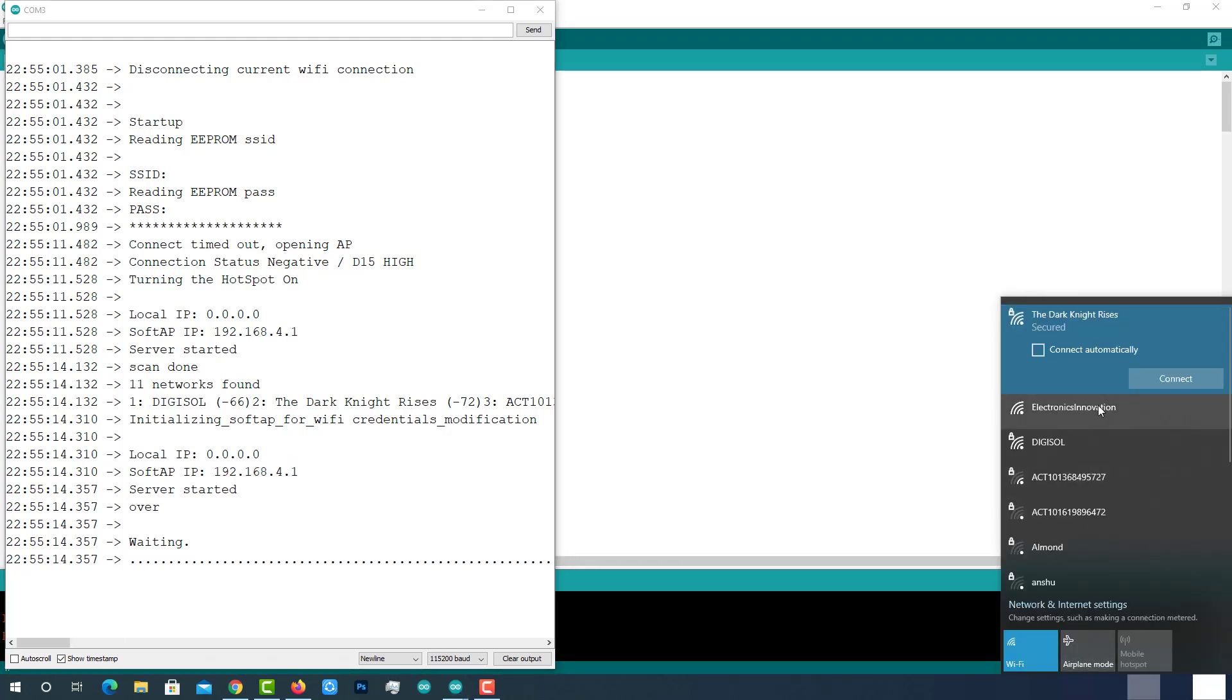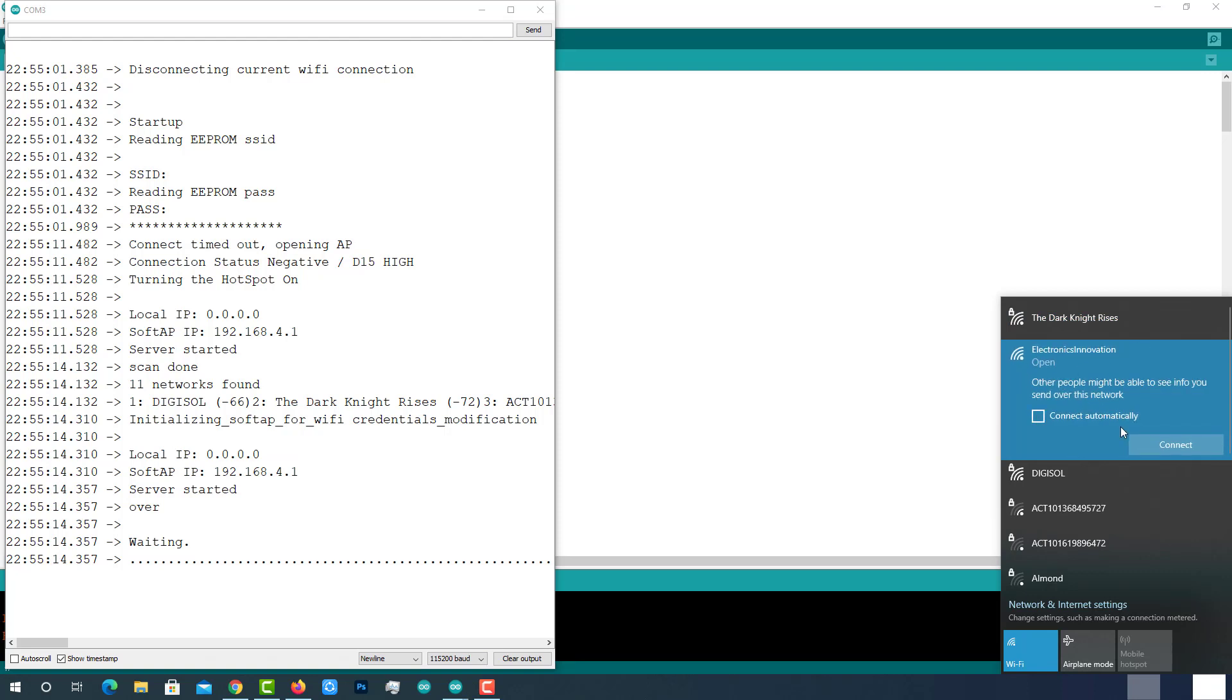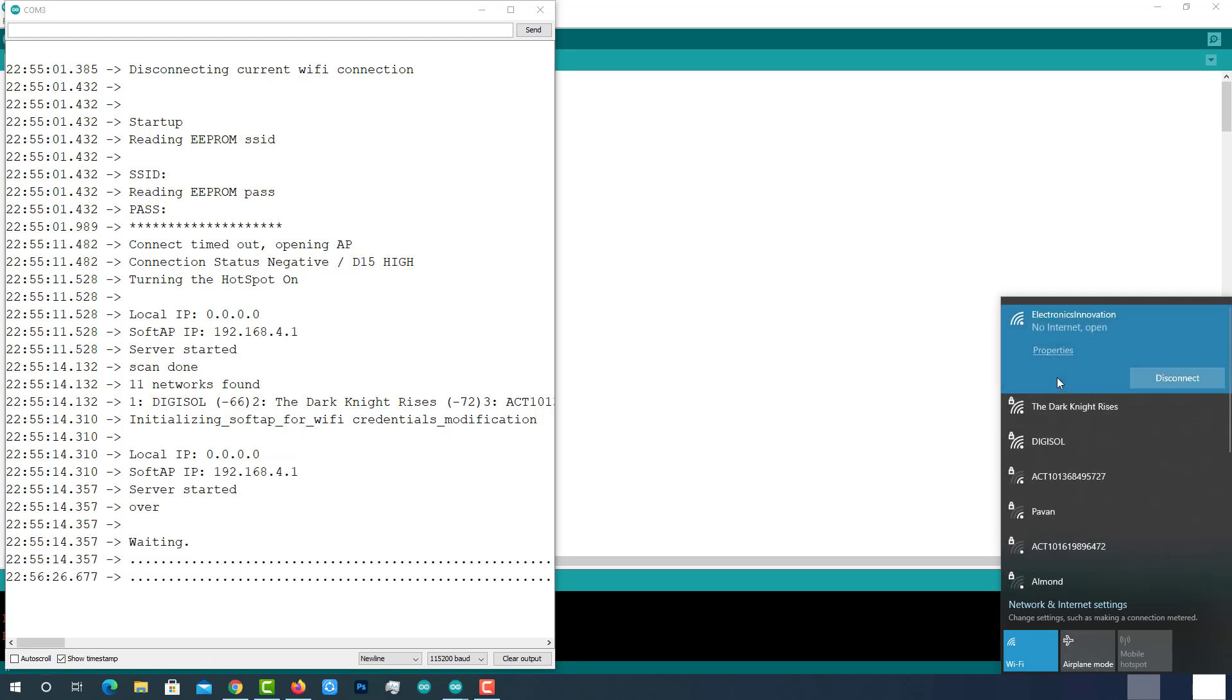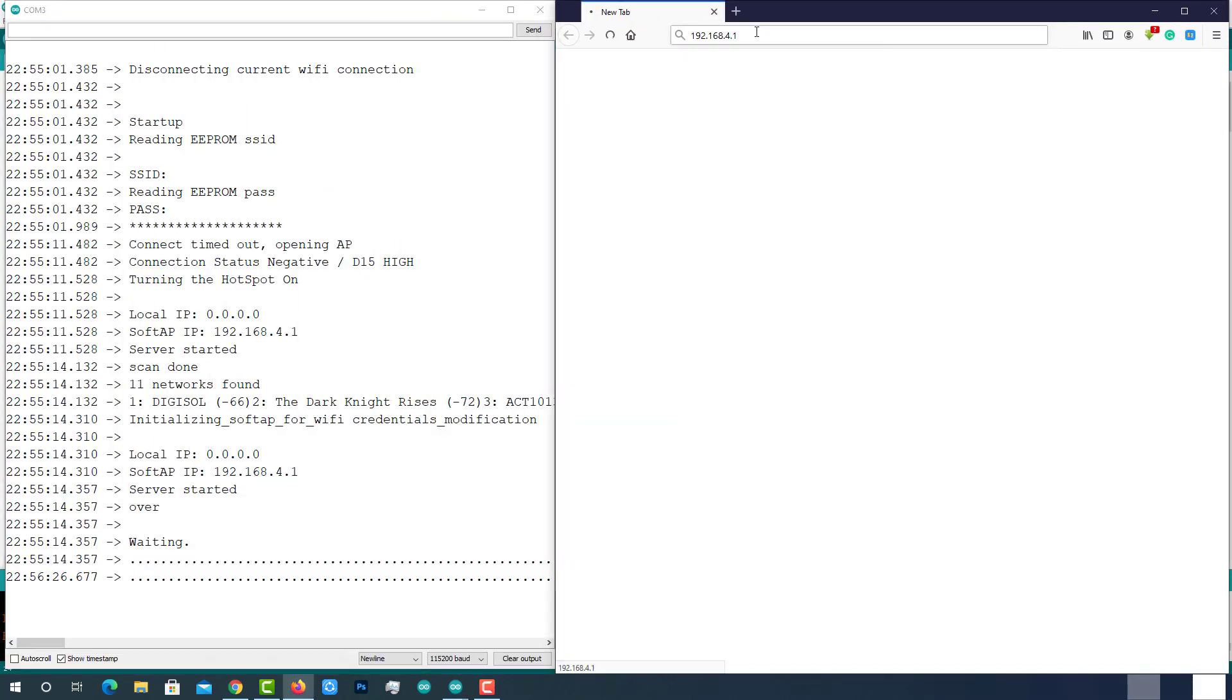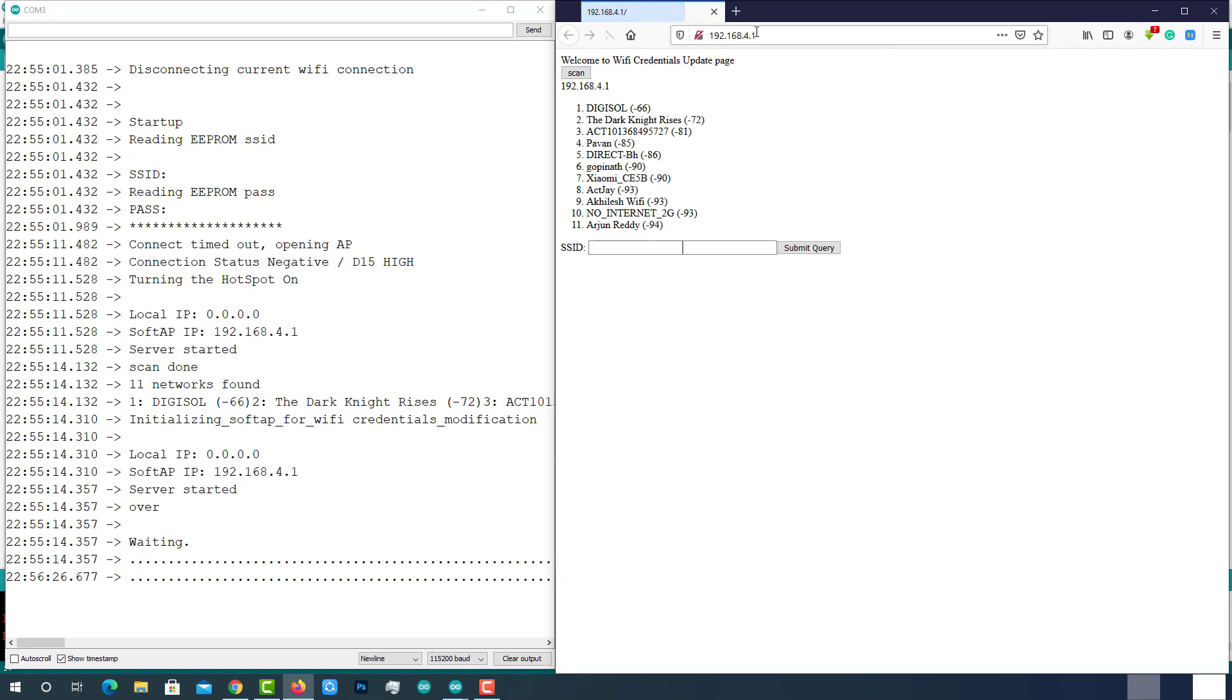Copy this particular IP address. Connect to the freshly created access point. In my case, it is Electronics Innovation. After successful connection, point your browser to the copied IP address which is 192.168.4.1.